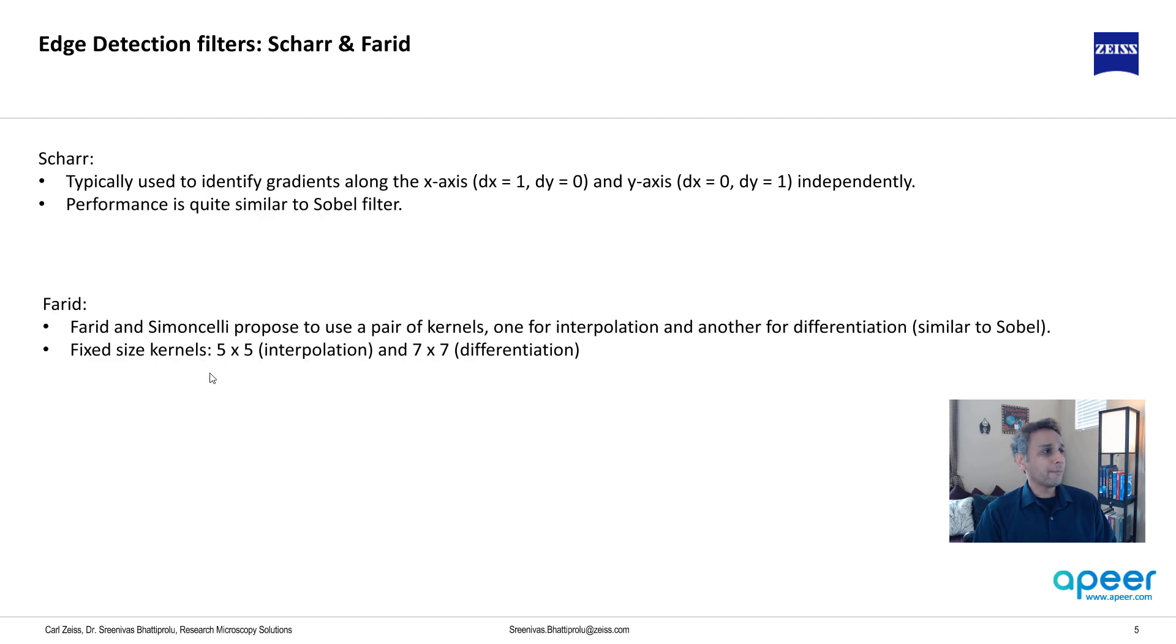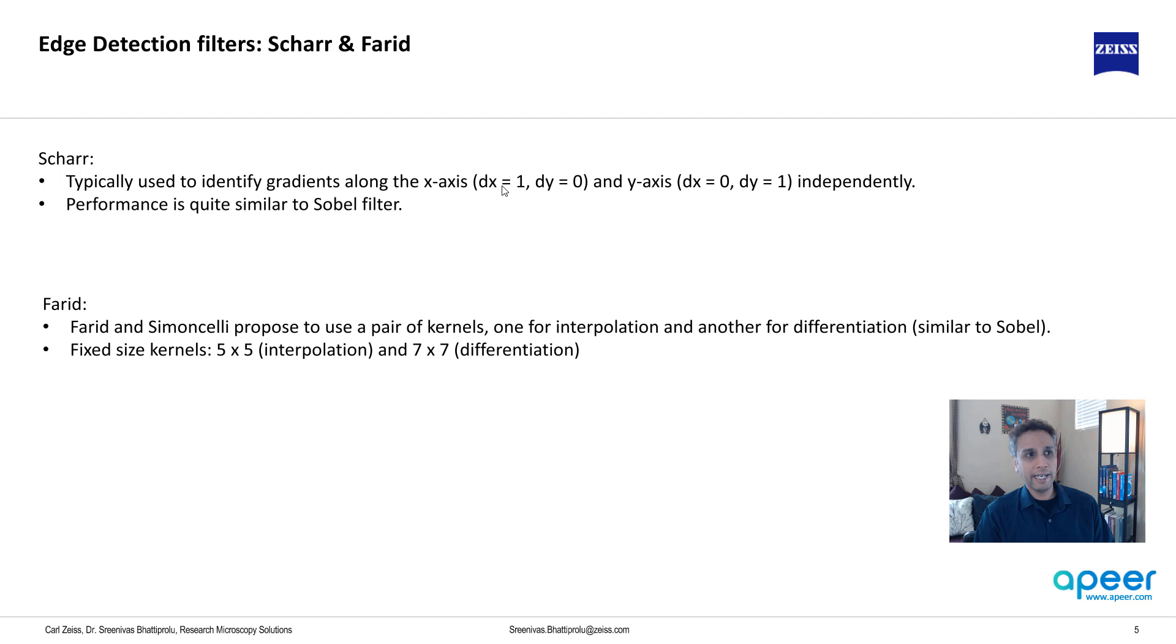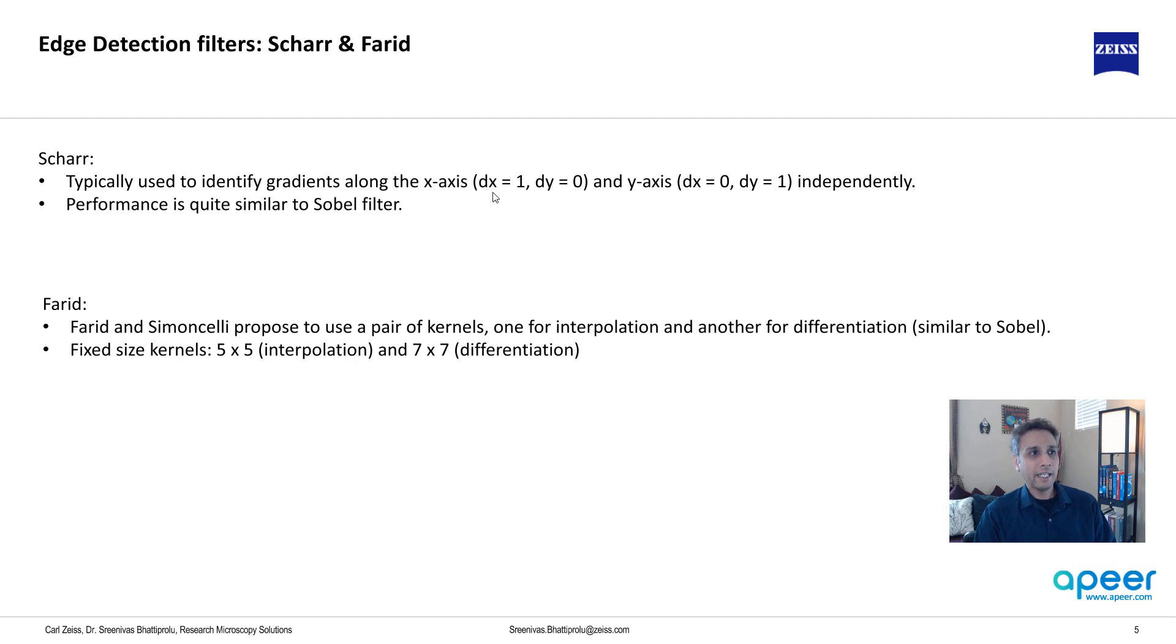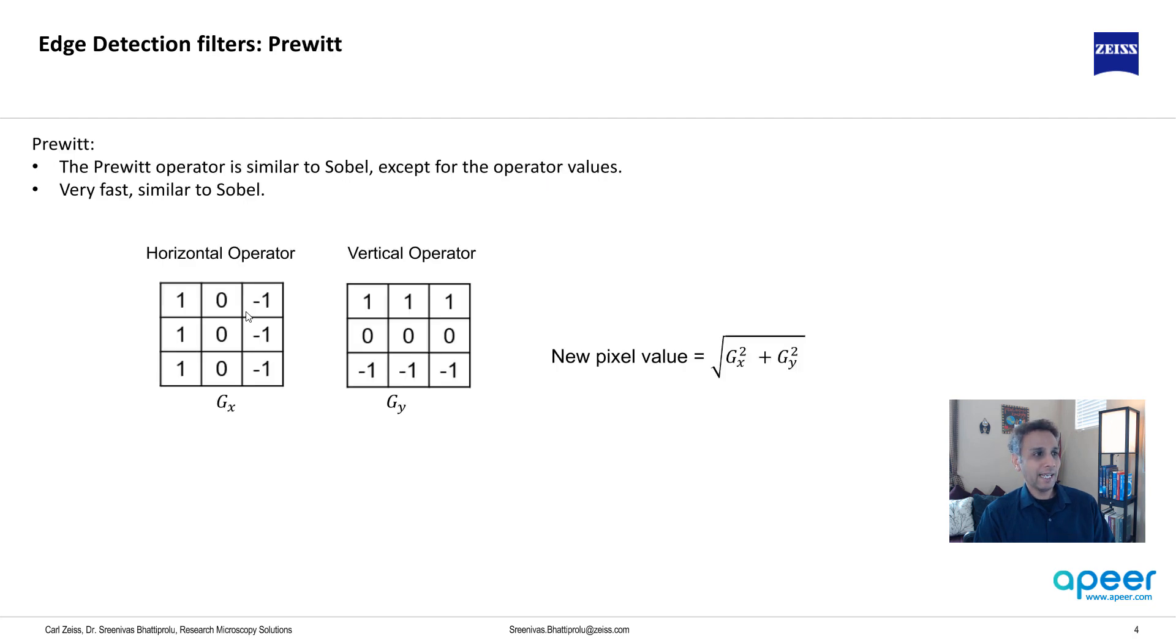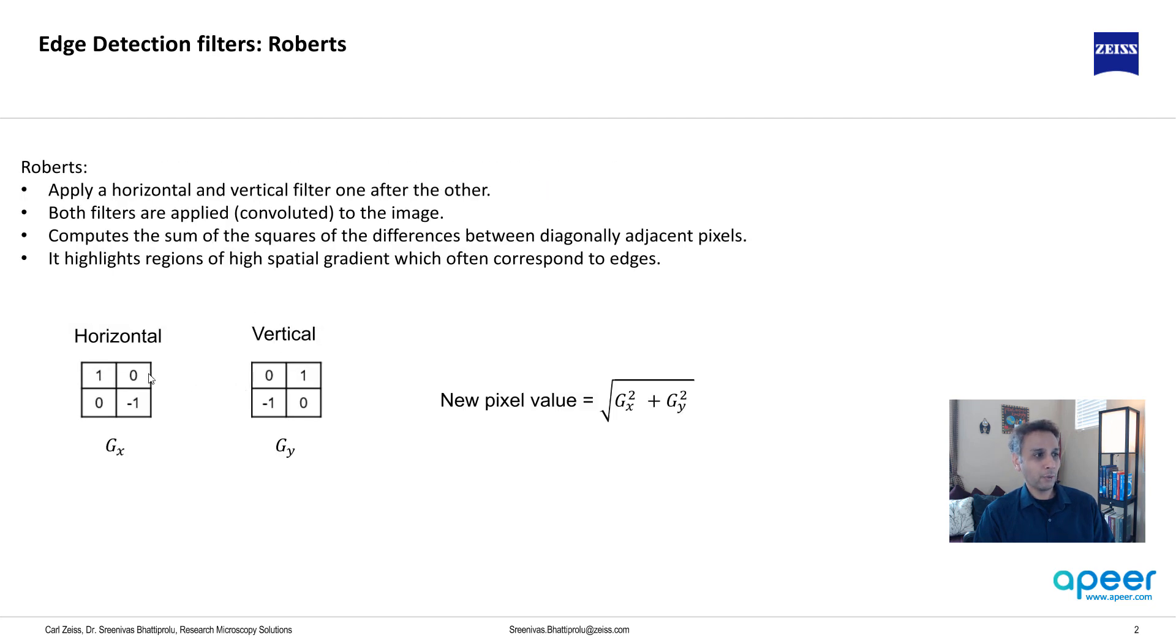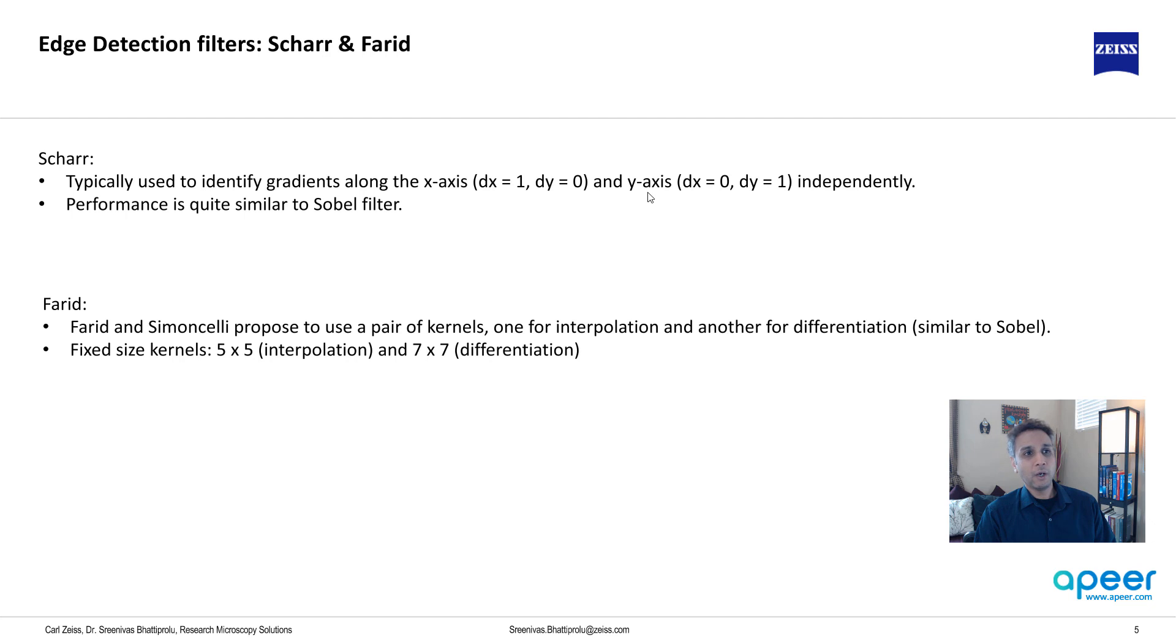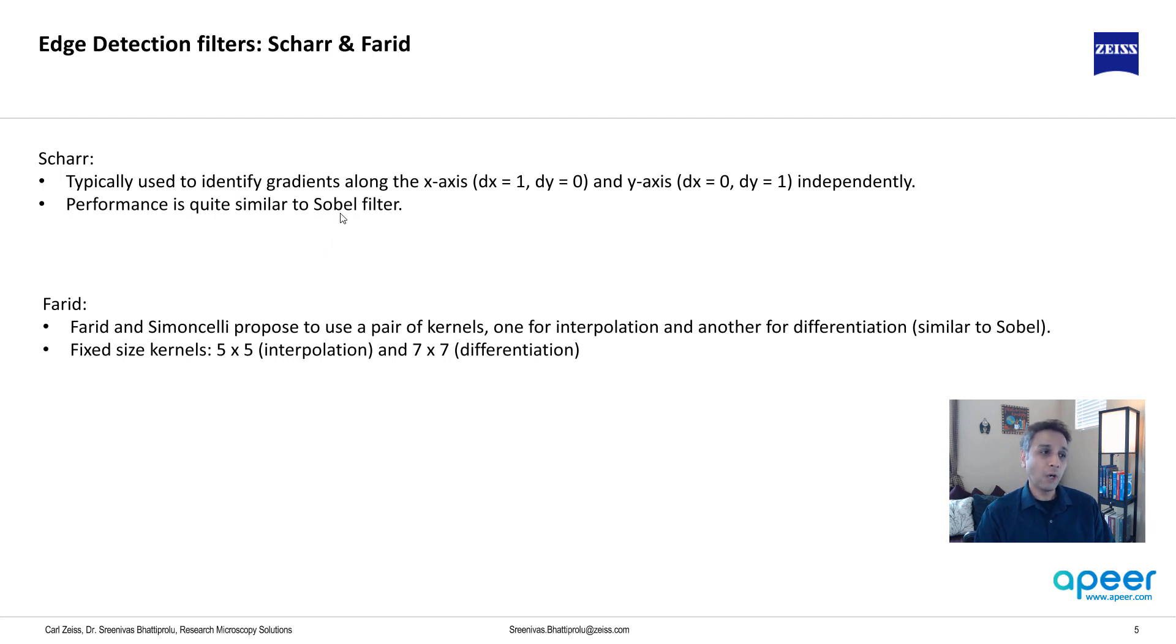Scharr and Farid I didn't put too many details here. Scharr is typically used to identify gradients along X and is very similar to the previous operations. You have two different operators, and in one case your differential DX equals 1 and DY equals 0. So along this direction you have values of 0, along this direction you have certain values. For Y, the DX is 0 and DY is 1. These are independently applied and performance is similar to Sobel filter, the output looks very similar to Sobel filter.